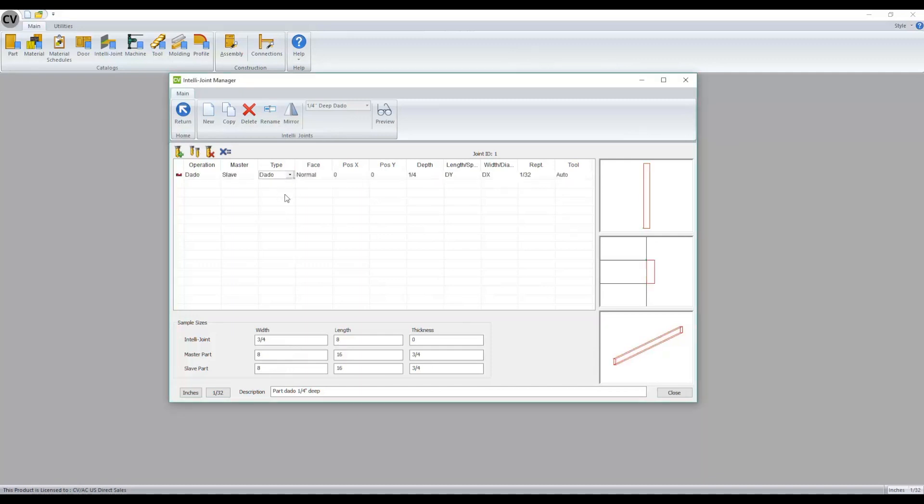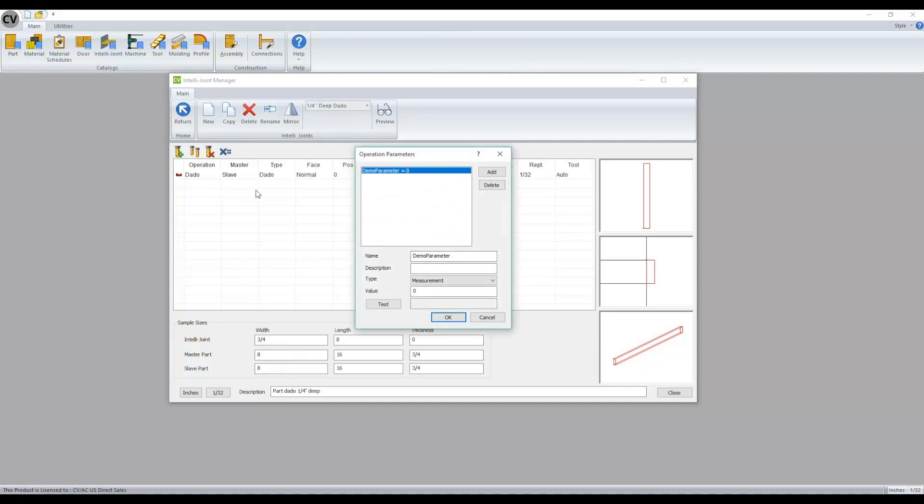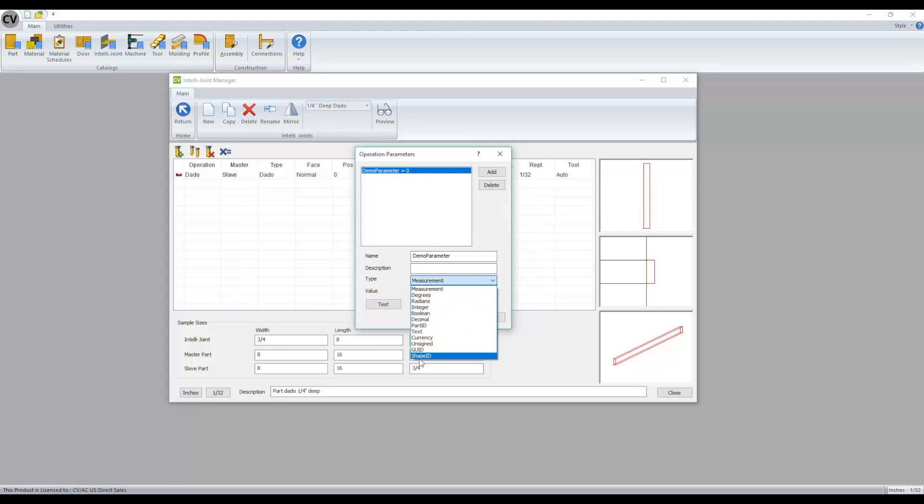As well, when you are creating parameters for this operation, you'll notice that there is a type option that has a drop-down available with all different types available.